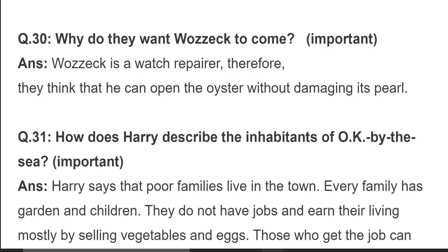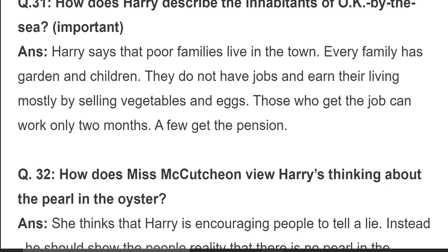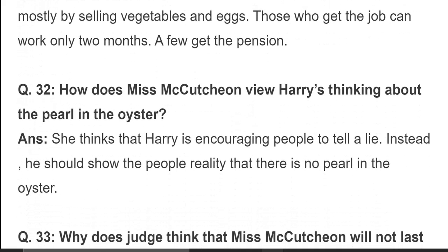Question 31: how does Harry describe the inhabitants of OK by the Sea? Harry says that they are all poor families with children. They do not have jobs and earn their living mostly by selling vegetables and eggs. Those who get a job can work only two months, and a few get a pension. یہاں پہ تقریباً سب لوگ غریب ہیں اور وہ انڈے اور سبزیاں بیچ کر روزگار کماتے ہیں۔